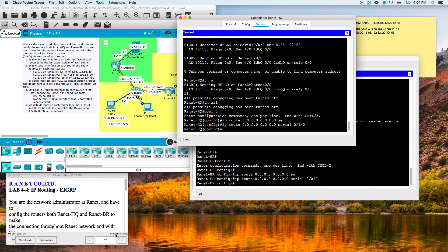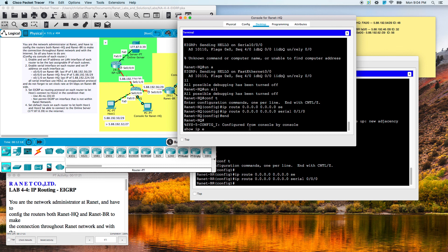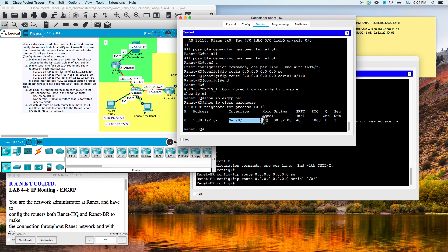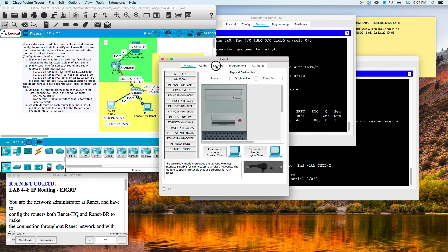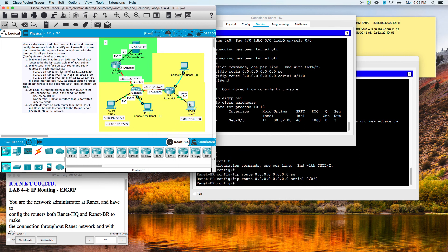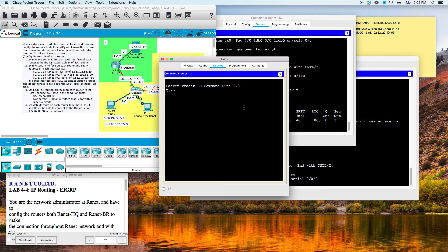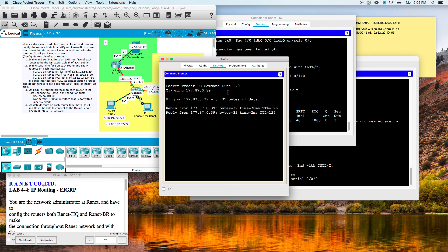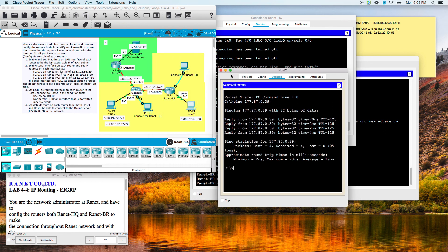We're showing 100%, but let's verify anyway. Show IP EIGRP neighbors — we can see that we have our neighbor on this interface, so that's good. Let's grab a host here and ping our server — and there we go. Let's go ahead and do host two as well, just to make sure. That's it — that'll wrap up the EIGRP lab.